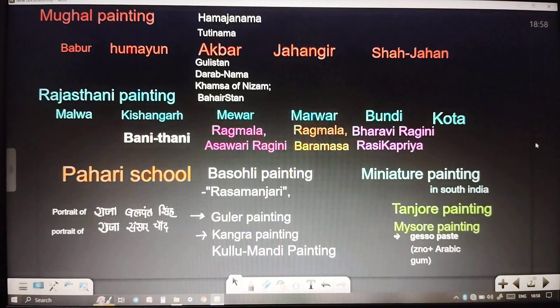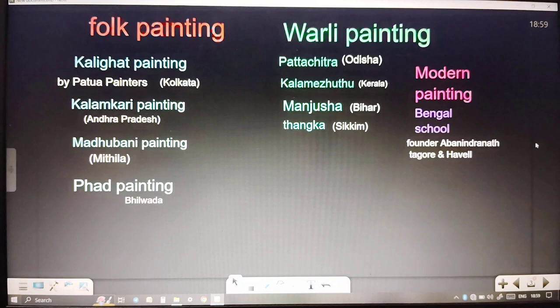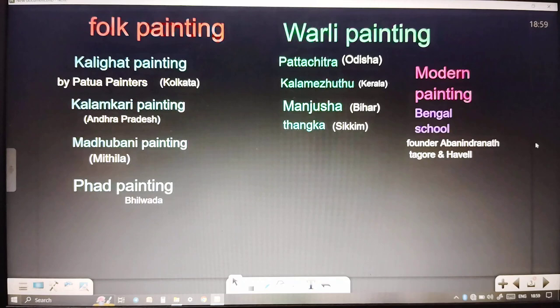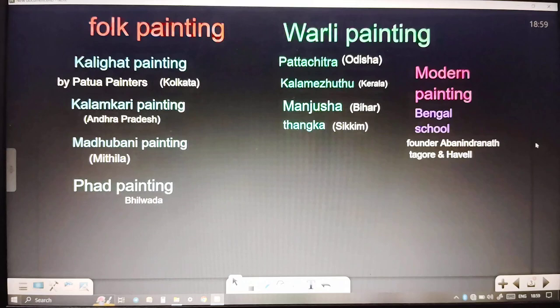Next is folk painting: Kalighat painting done by the Patua painters of Kolkata, Kalamkari paintings of Andhra Pradesh, Madhubani painting of Mithila, Par painting of Bhilwara, Rajasthan, Warli painting done by the Gond and Kol tribe, Patta Chitra of Odisha, Kalamejithu of Kerala, Manjusha belonging to Bihar, and Thangka belonging to Sikkim with the theme of Buddhism.